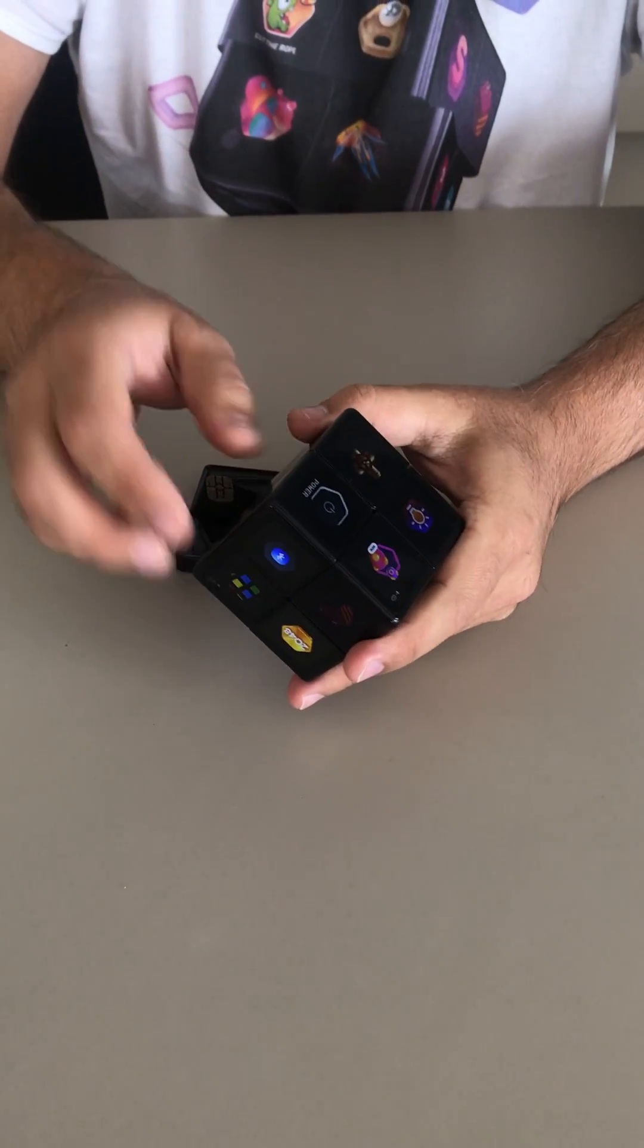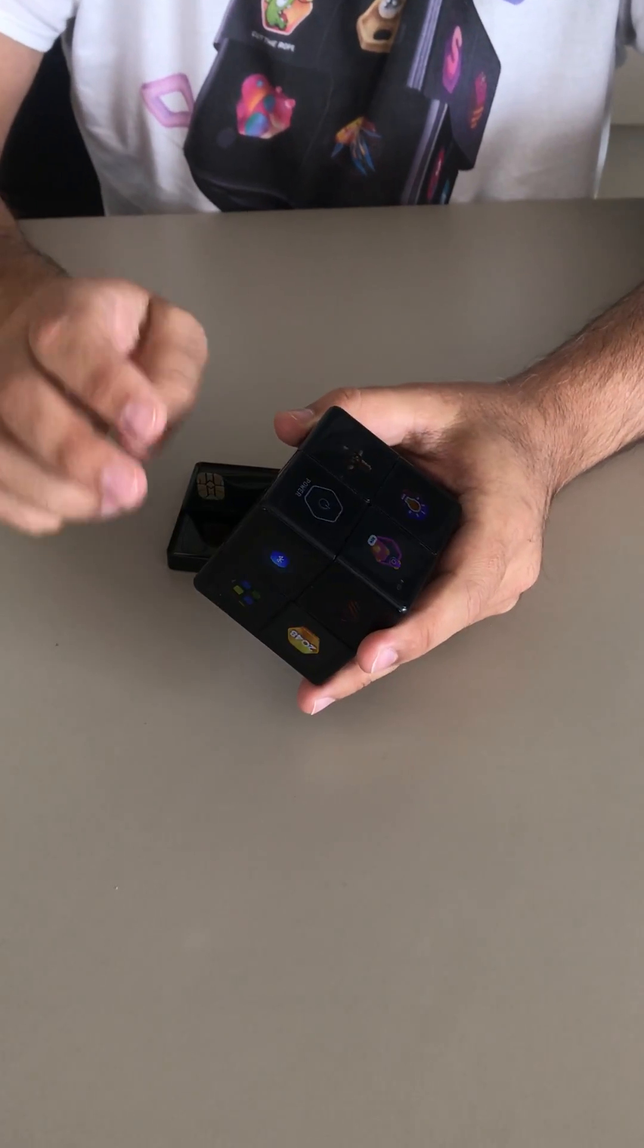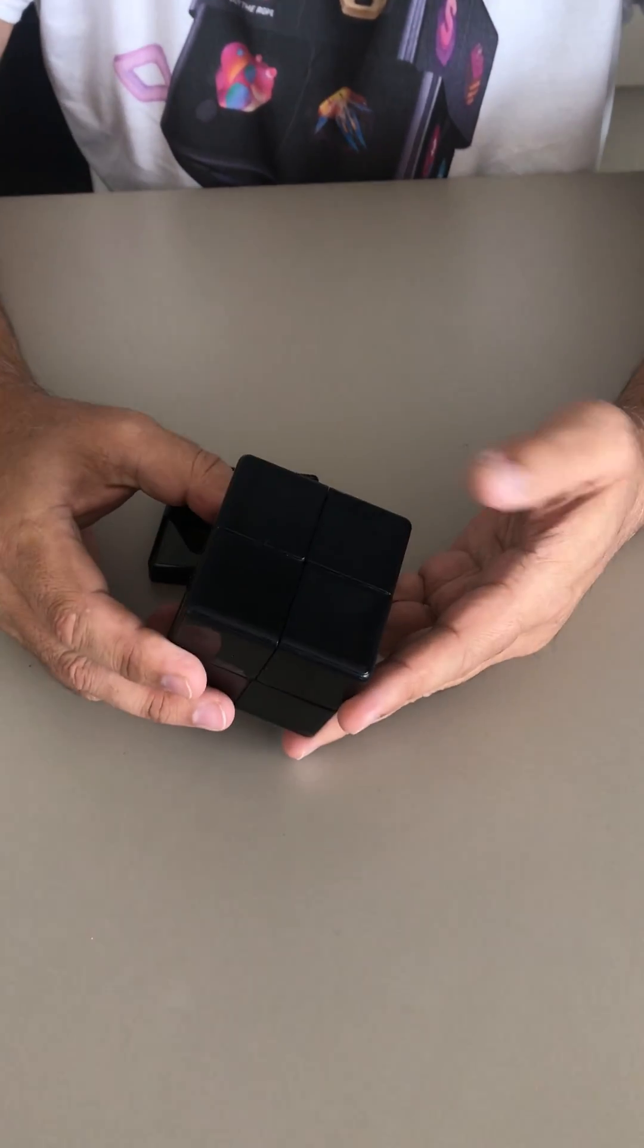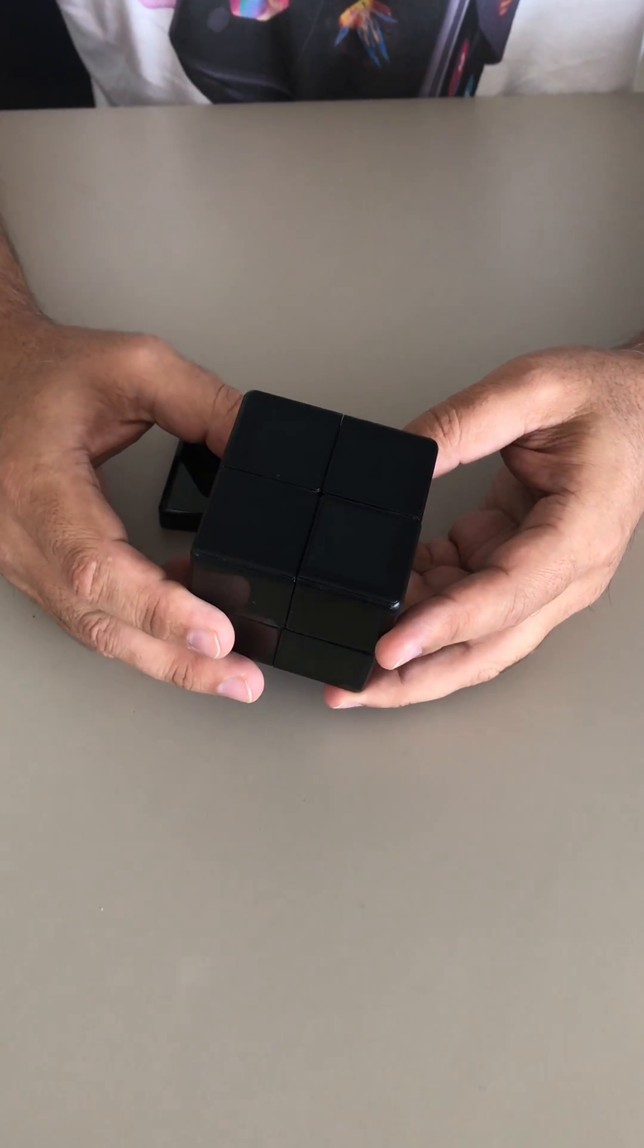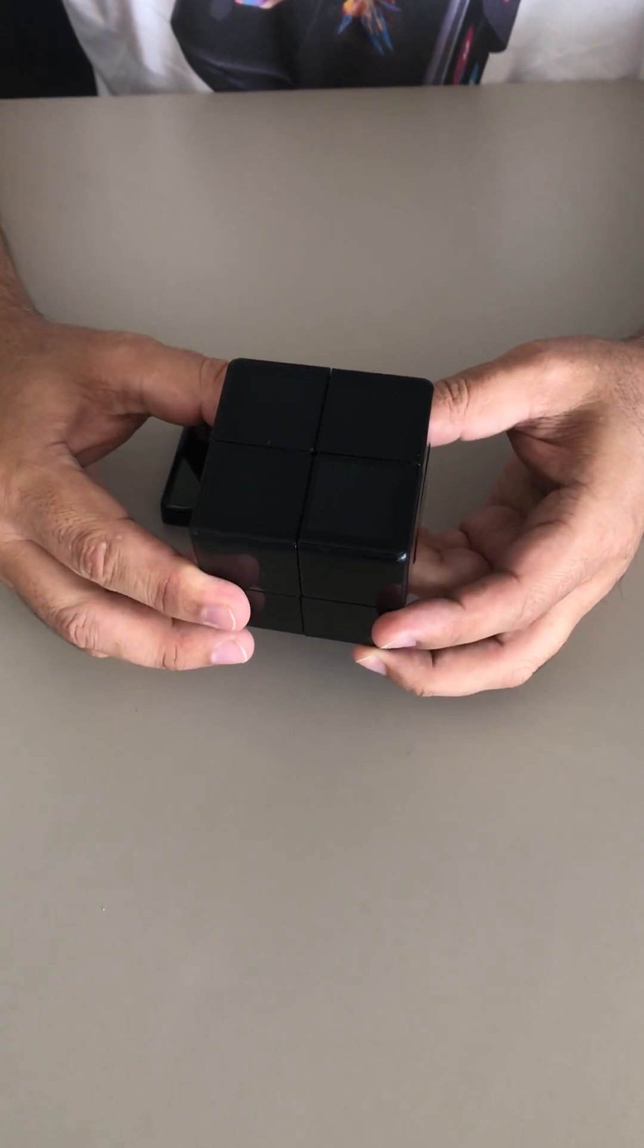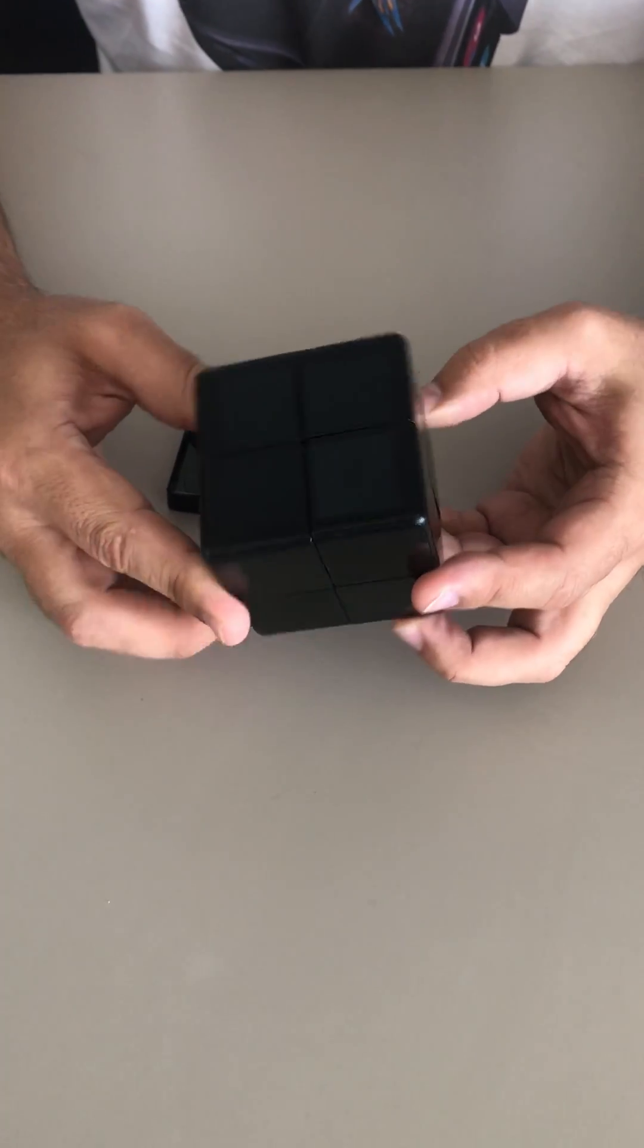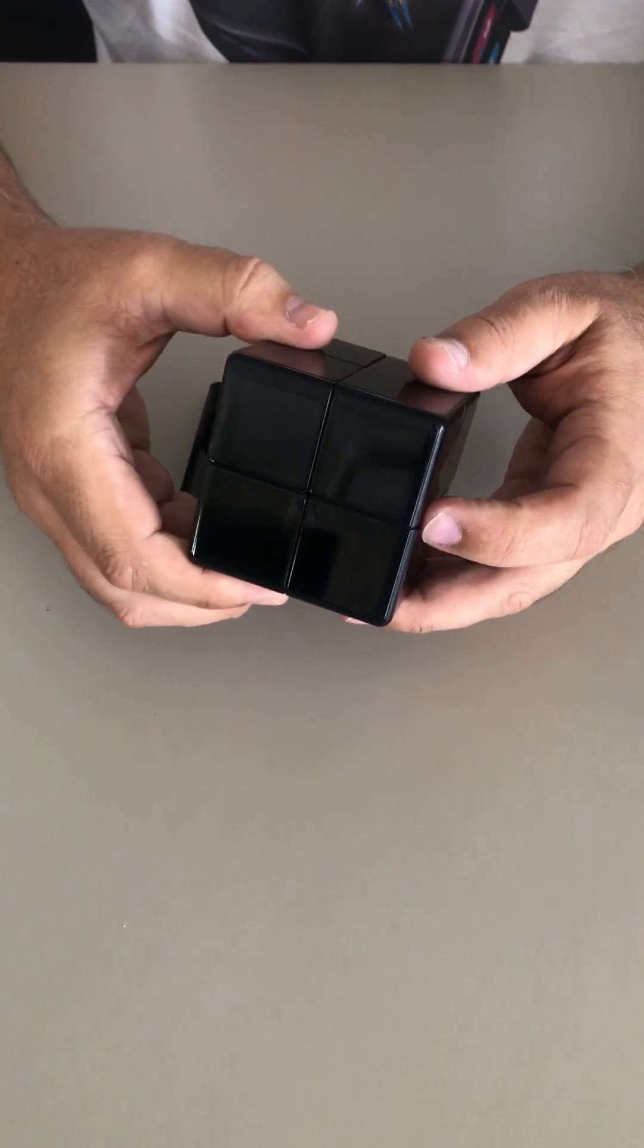So here's the power button. When you tap on that, it goes to sleep—it's not completely turned off.